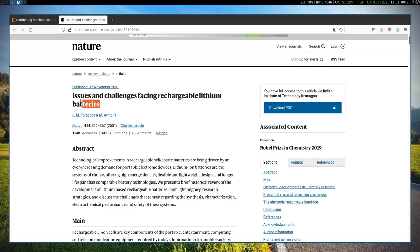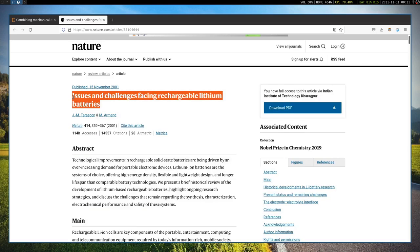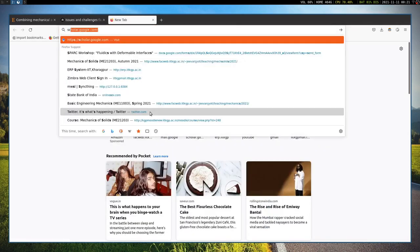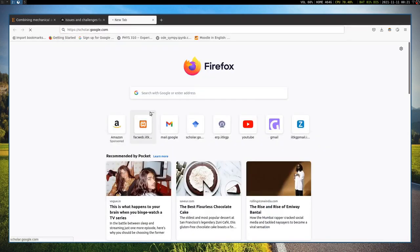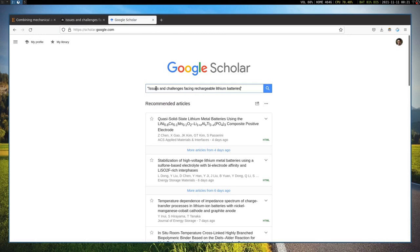So what you do is just select the title, copy this thing, and then go to scholar.google.com. And within double quotes, just paste the title, enter.